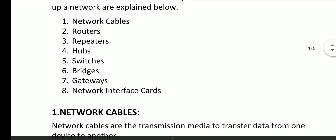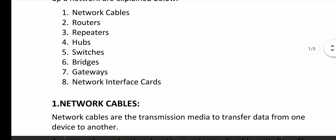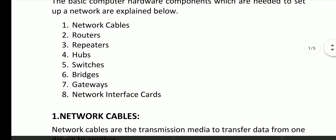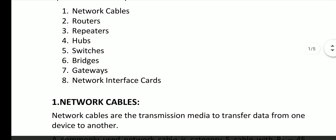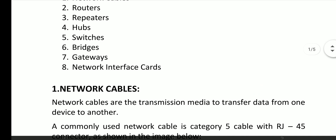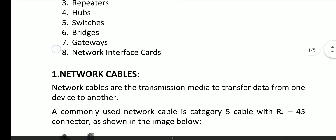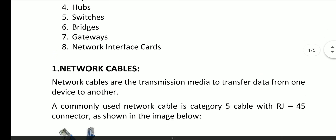If you want to talk about the hardware components, you can describe the hardware components: network cables, routers, repeaters, hubs, switches, bridges, gateways, network interface cards.